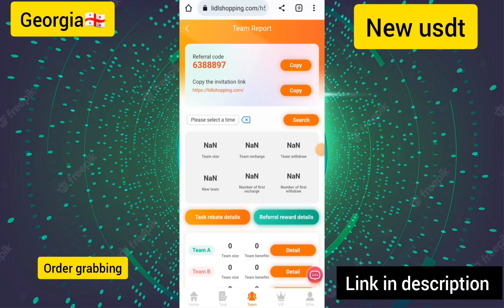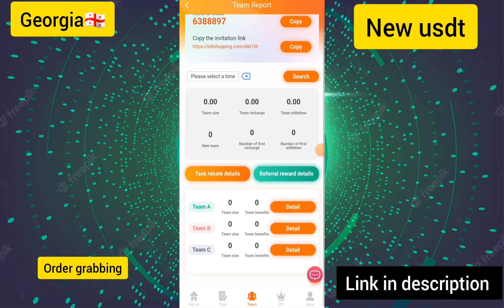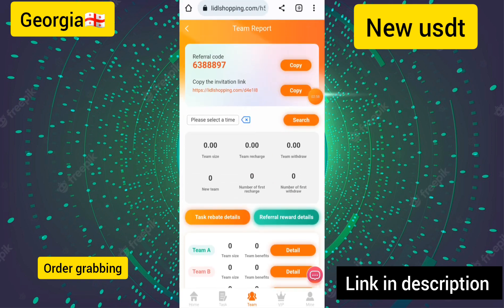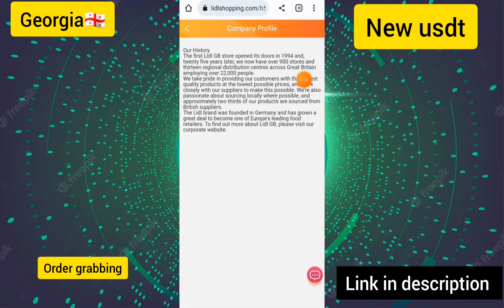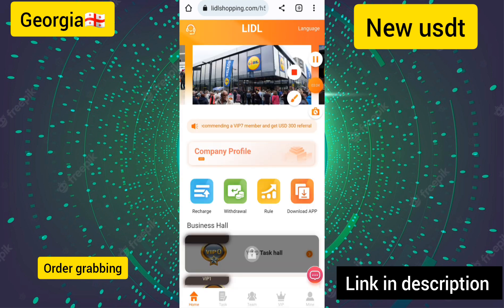I will show you how to get free income. Copy your invitation link and share it in WhatsApp groups or Telegram groups, and you can earn free income from referrals. I will also show you the company profile on this site — you can see all the company profile and rules.